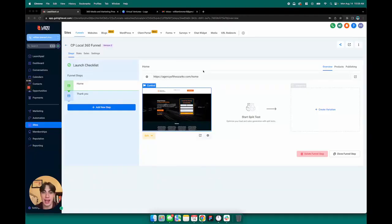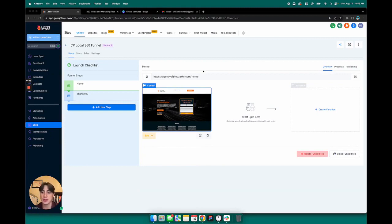I'm going to explain how the lead form works on the website and what happens whenever a website lead enters their information into that form.